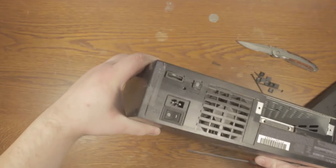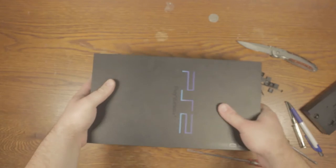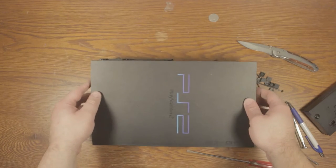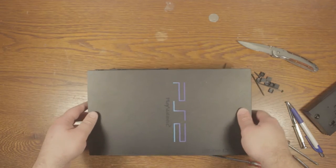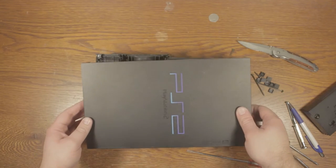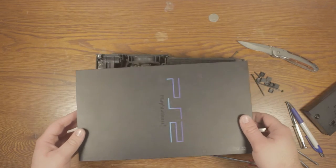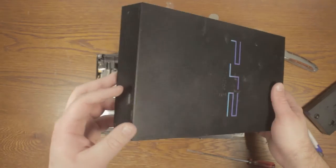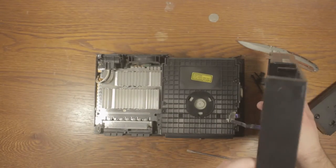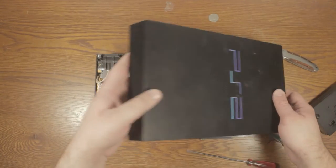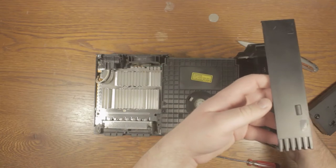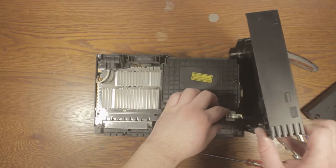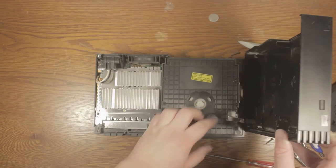Like this and there you go, top plate has been lifted off. Do be careful, the power buttons are attached right here as I did not see.